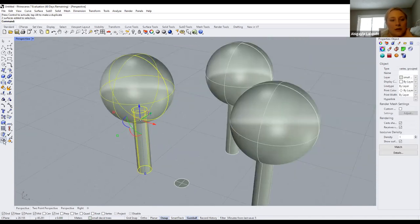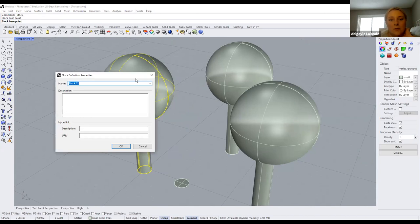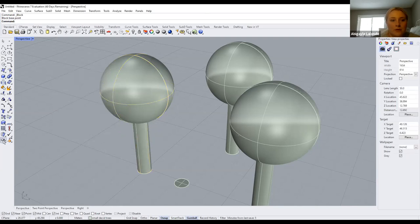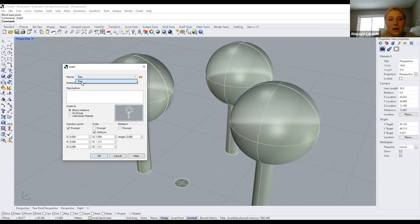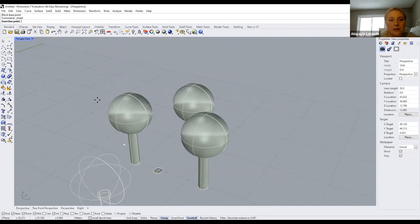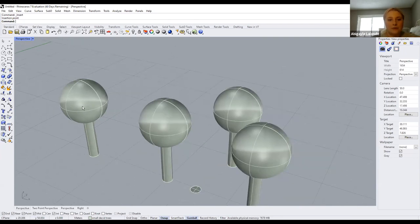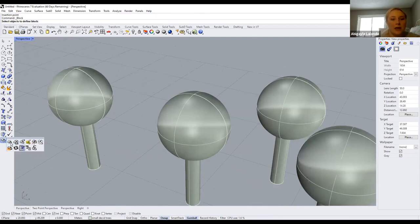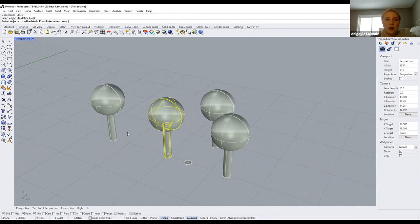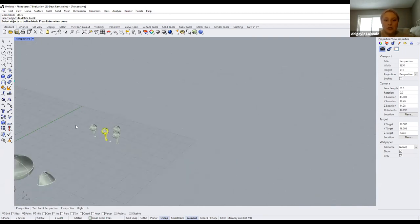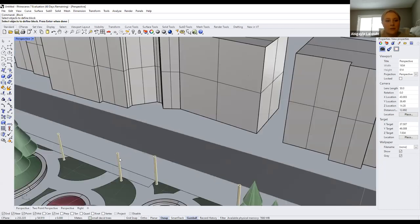What you can also do is turn a tree into a block. Click 'define block,' select the object or group, call it 'tree.' Then if you go back, right-click and 'insert,' it'll bring up the different blocks — right now we only have one but they all show up here. You can bring it in easily. When saving your file, keep saving it so any blocks you make will be in your library. This gives you a library of different objects like trees or a light post.